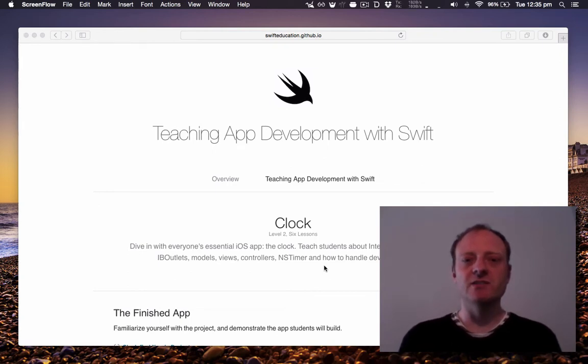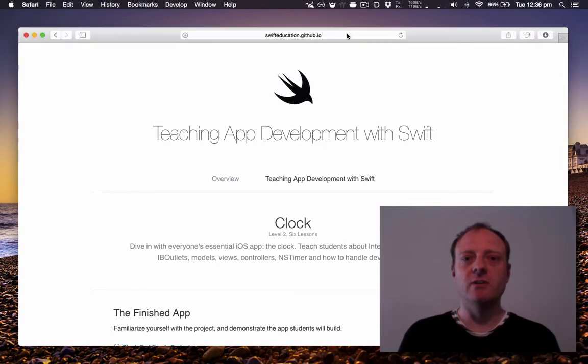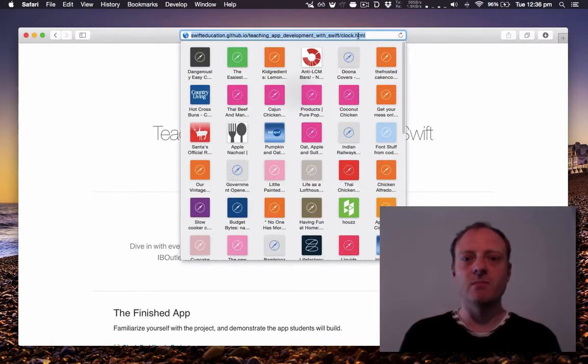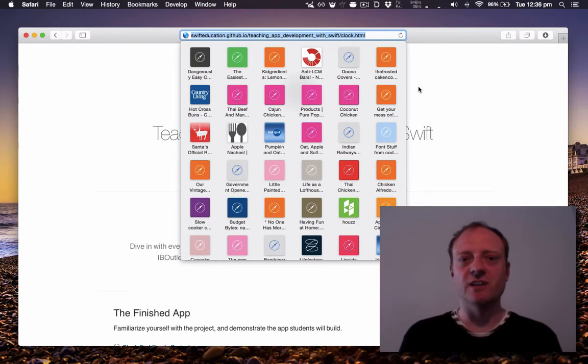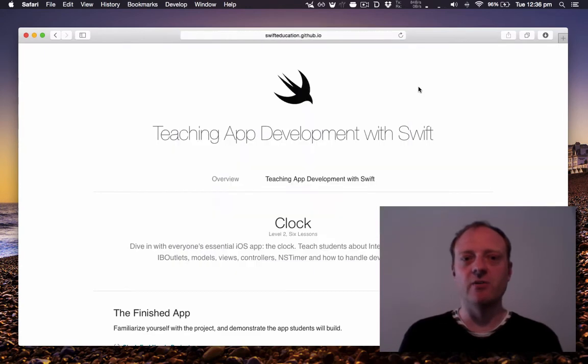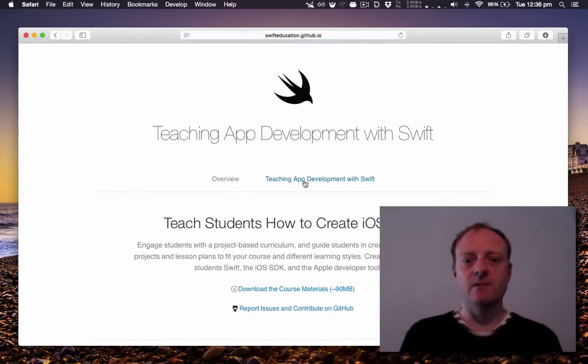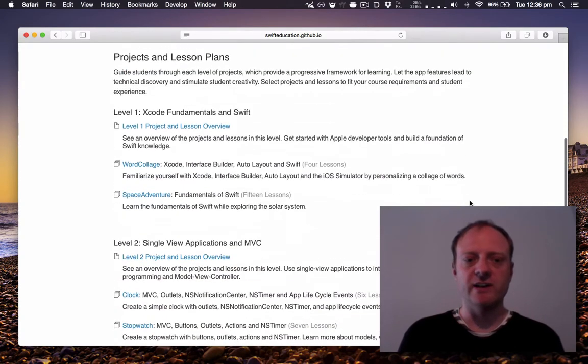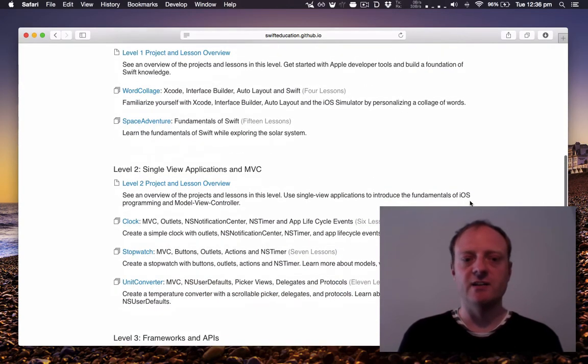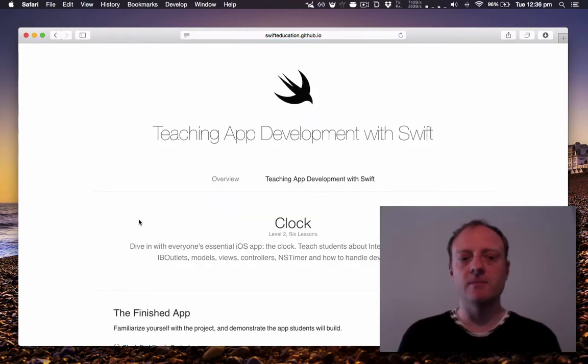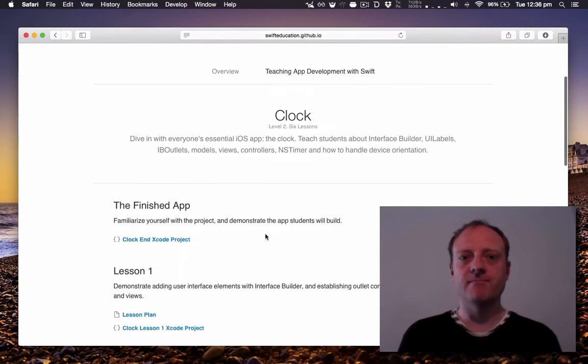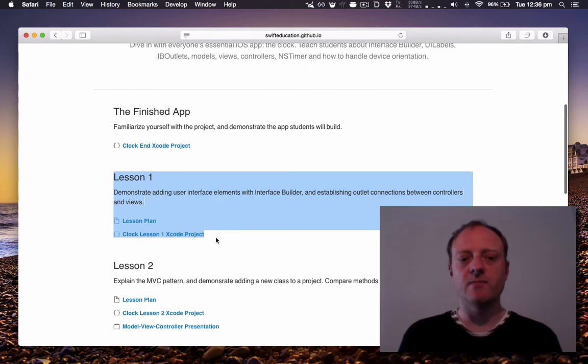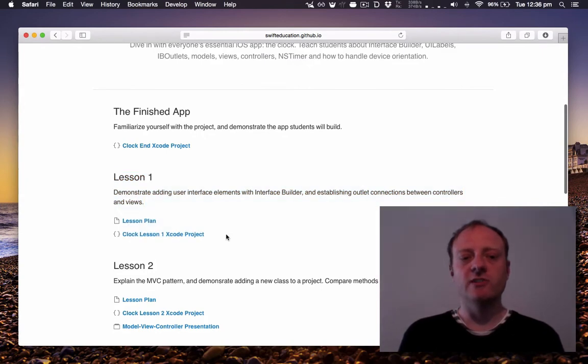So to find this you could go to the URL you can see here or you would just go to swifteducation.github.io and follow the links, follow this teaching app development link, then scroll down and find level 2, click on clock, and today we're going through lesson 1. Firstly you'll need to download the Xcode project. I've already done so.